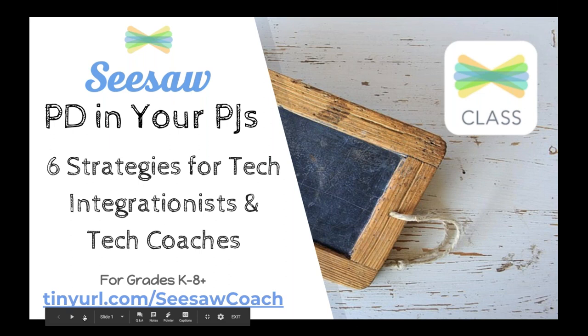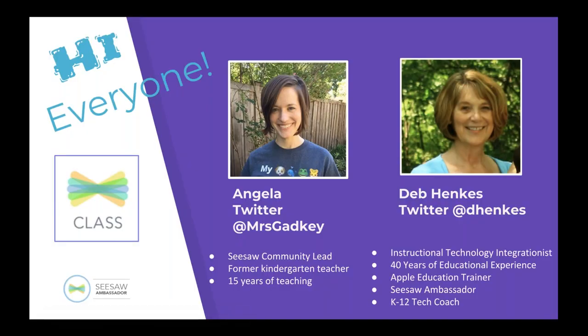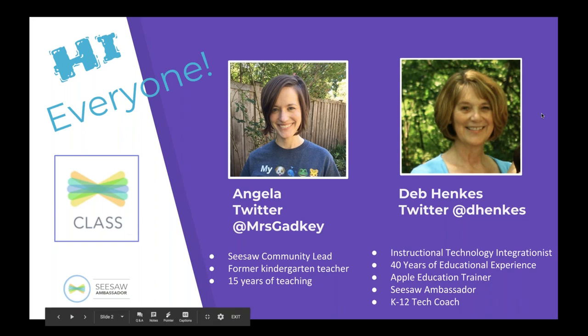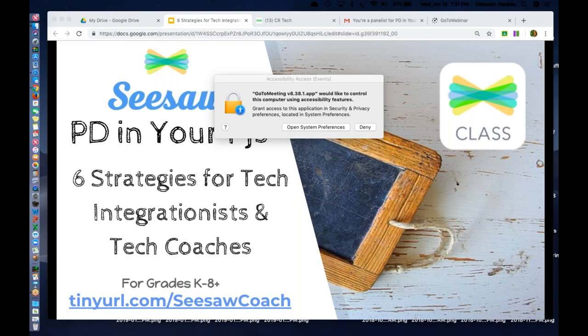We're going to take some time at the end for questions. But a little bit about me. As I mentioned, I'm Angela. I lead the community team here at Seesaw. I was a kindergarten teacher for 15 years and using Seesaw in my own classroom. So I have lots of stories to share, lots of passion for helping teachers get started. And we have Deb here, my good friend from Iowa, and I'm actually going to give her the controls at this point. So she's going to move to her screen presenting, and she will introduce herself, and then we will get going.